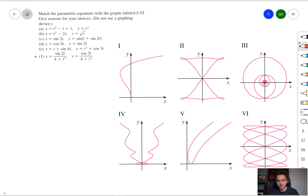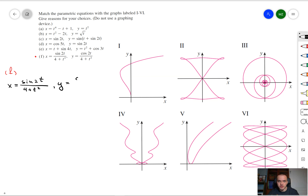Hello guys. Finally I'm going to do my favorite problem where we have parametric equations and parametric graphs and we need to match them. Let's start with equation f. With that equation you can observe that we have a fraction, so let's assume for a second that we don't have the bottom part and try to visualize what our graph is going to be approximately.